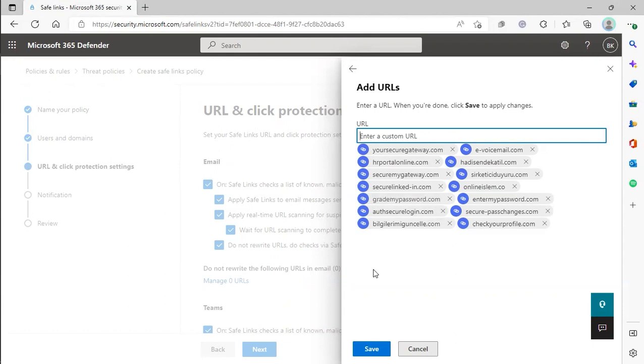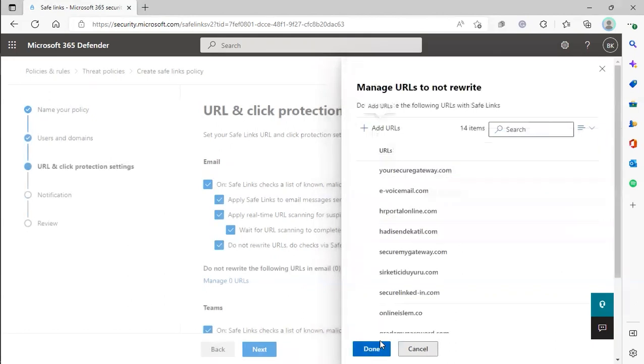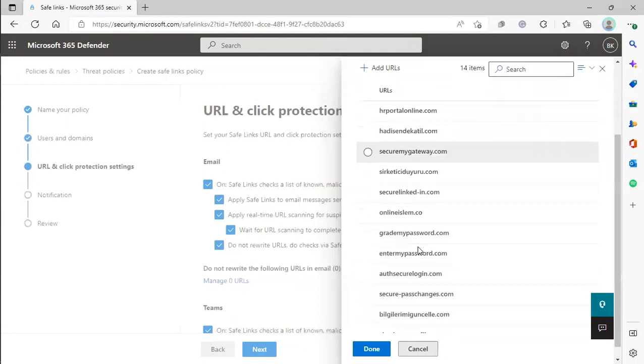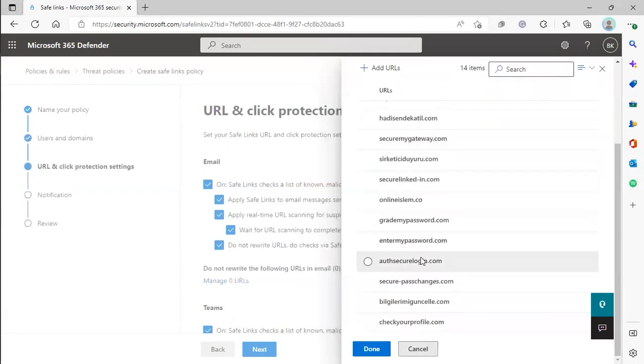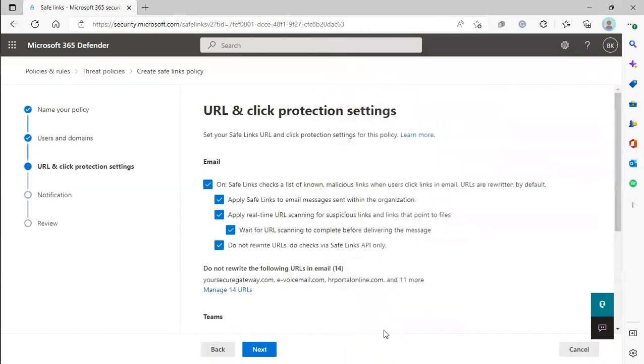You'll see all those domains populated here. Click Done to complete the process.